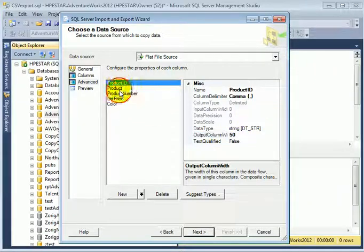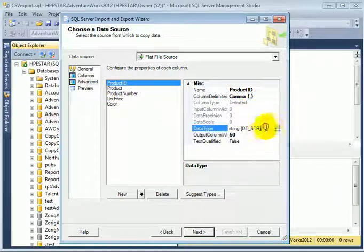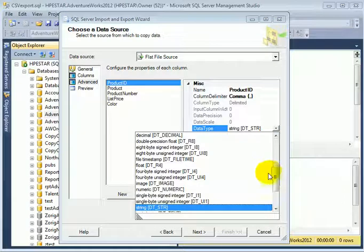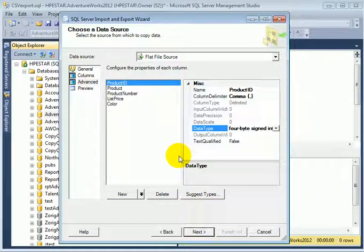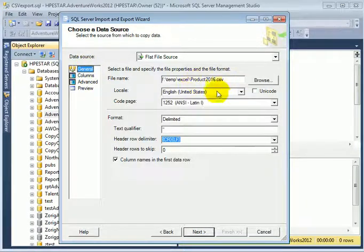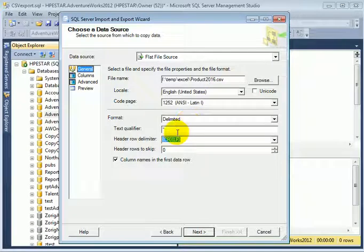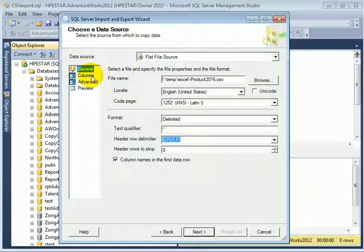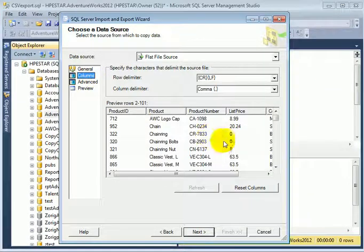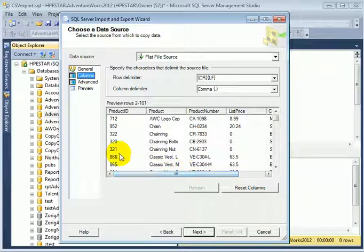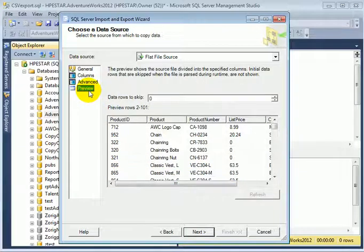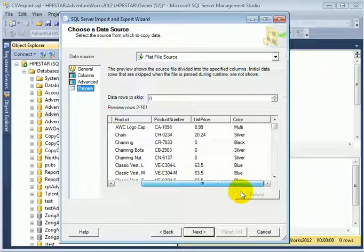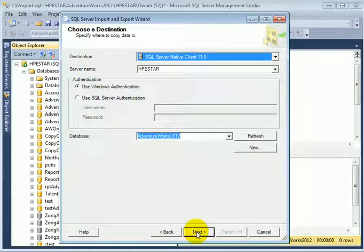And product ID should be 4-byte signed integer. So we did some mapping. This is the name of the input file. We have text qualifier, but we only enabled it for the product name column. The data looks okay. Preview. That looks okay as well. Next.